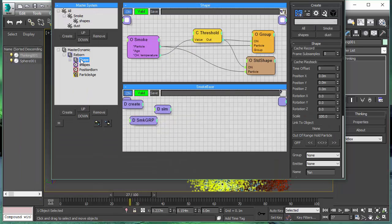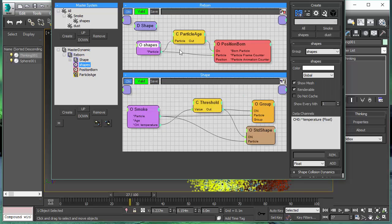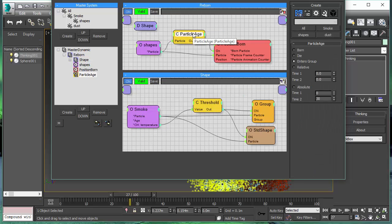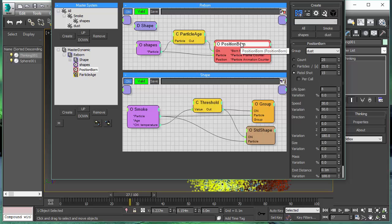So our highest level setup is here, and there you can see we create the shapes on particle age effect. When it enters the shapes group, we create the spray effect or dust effect.